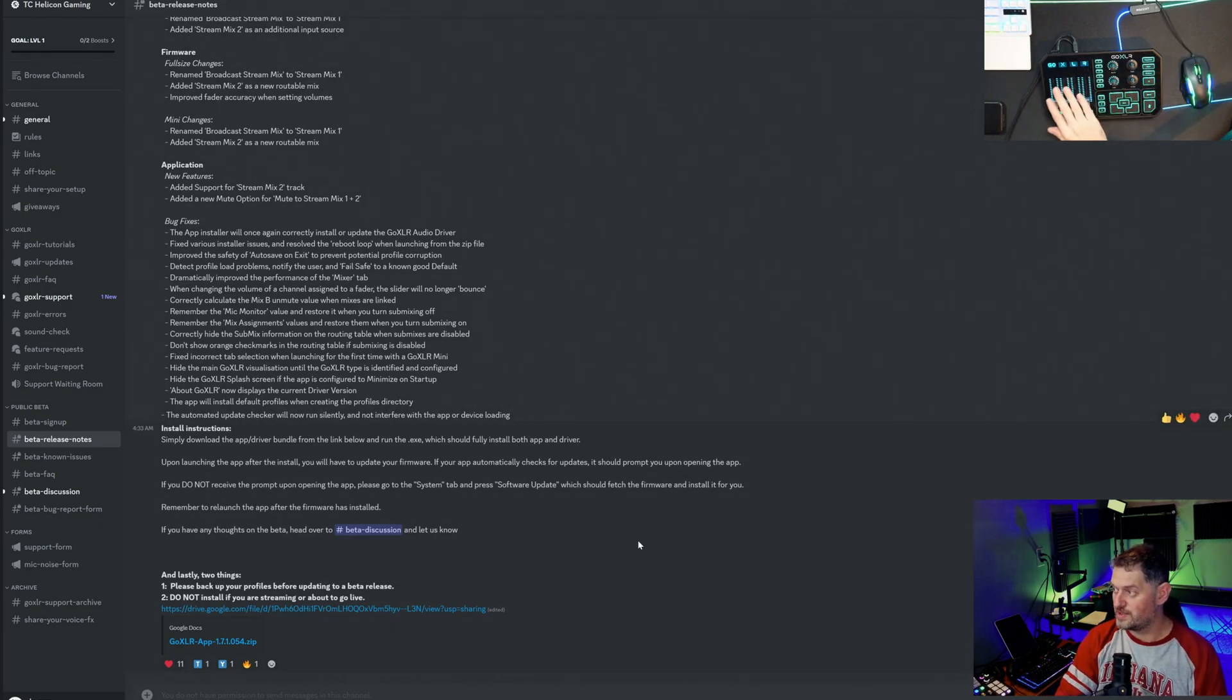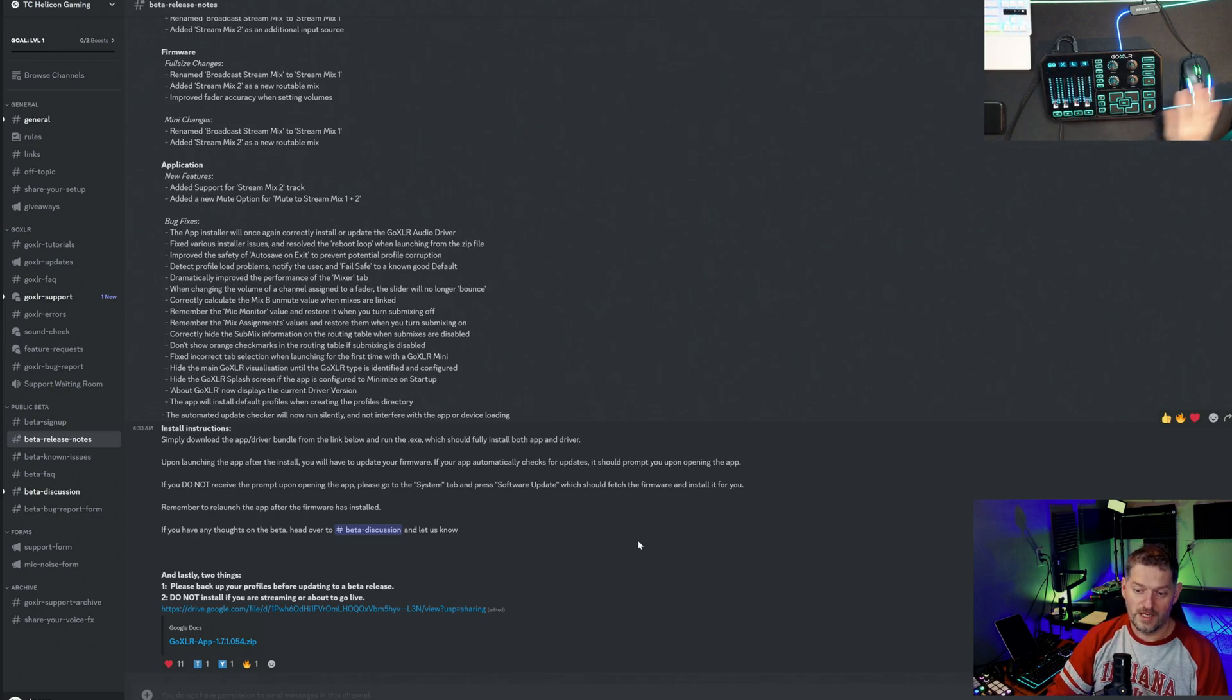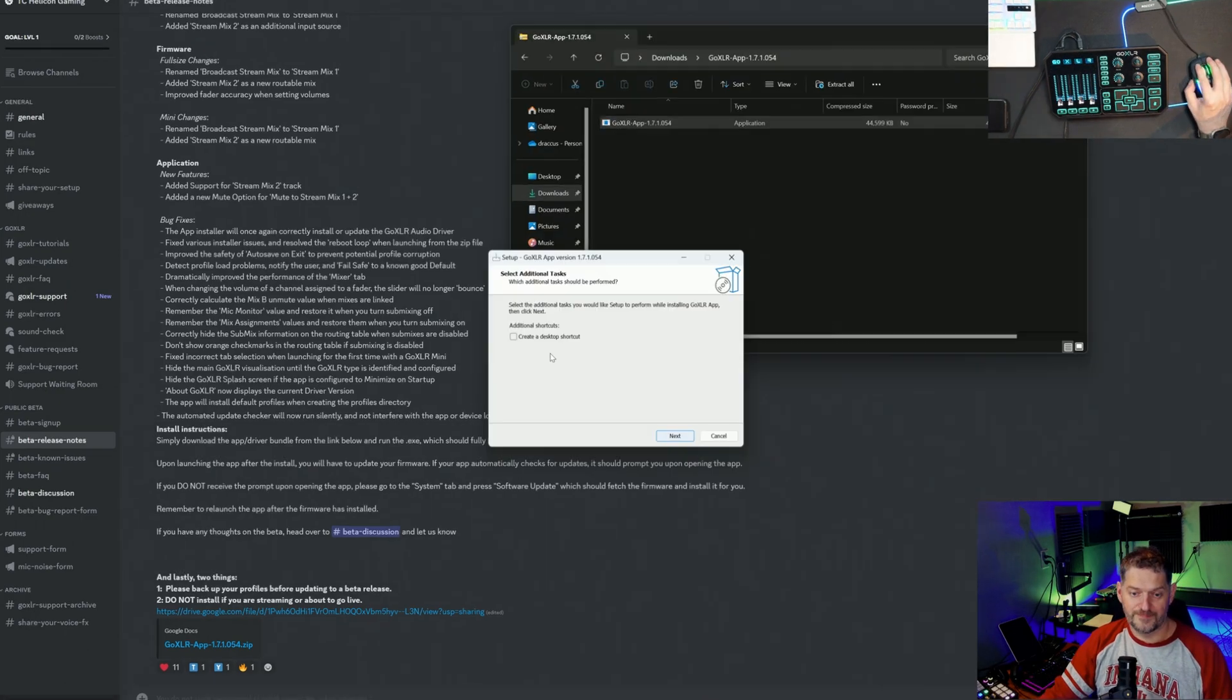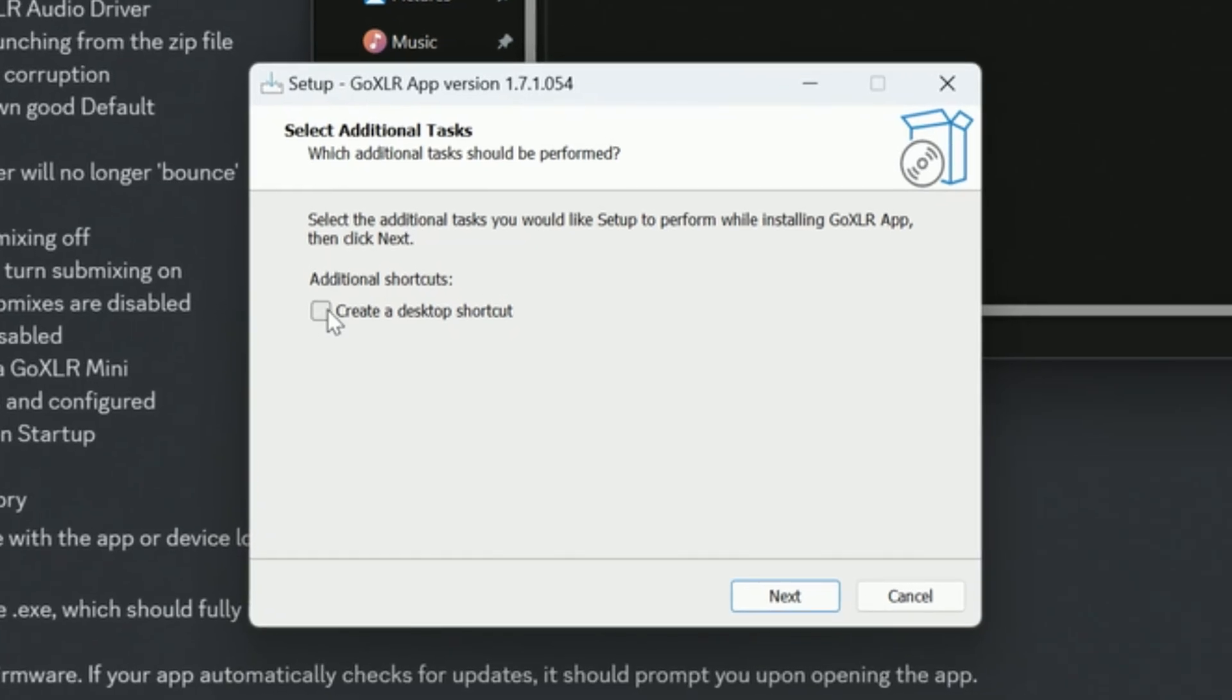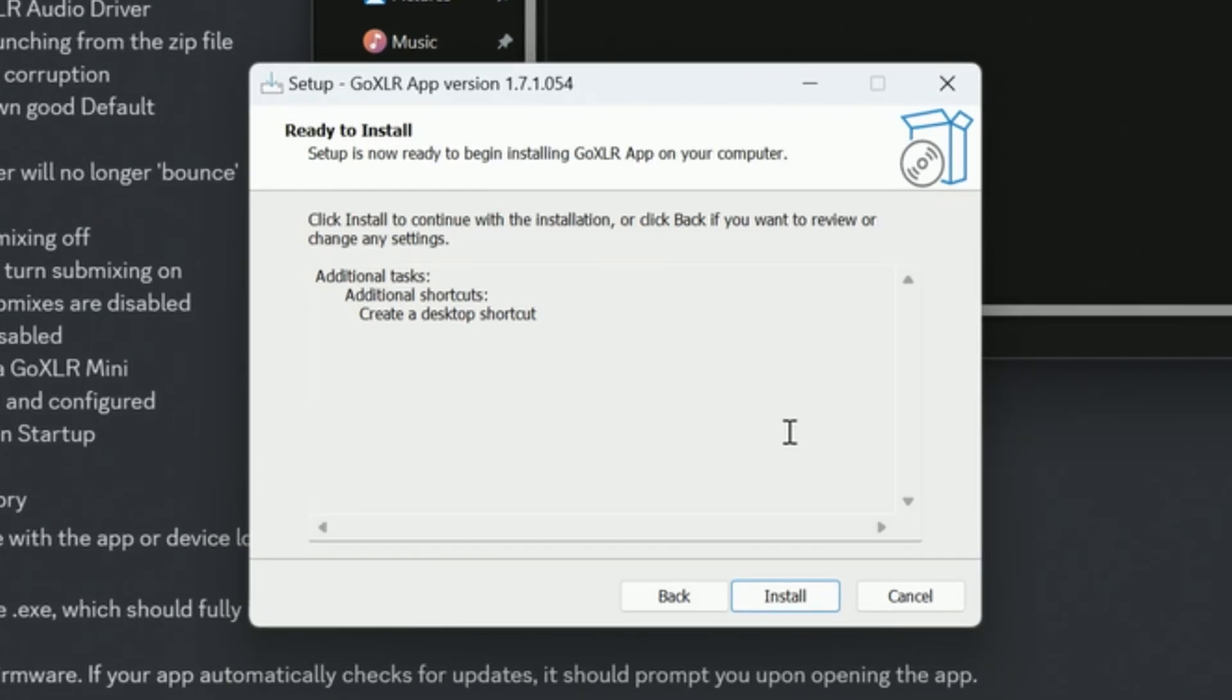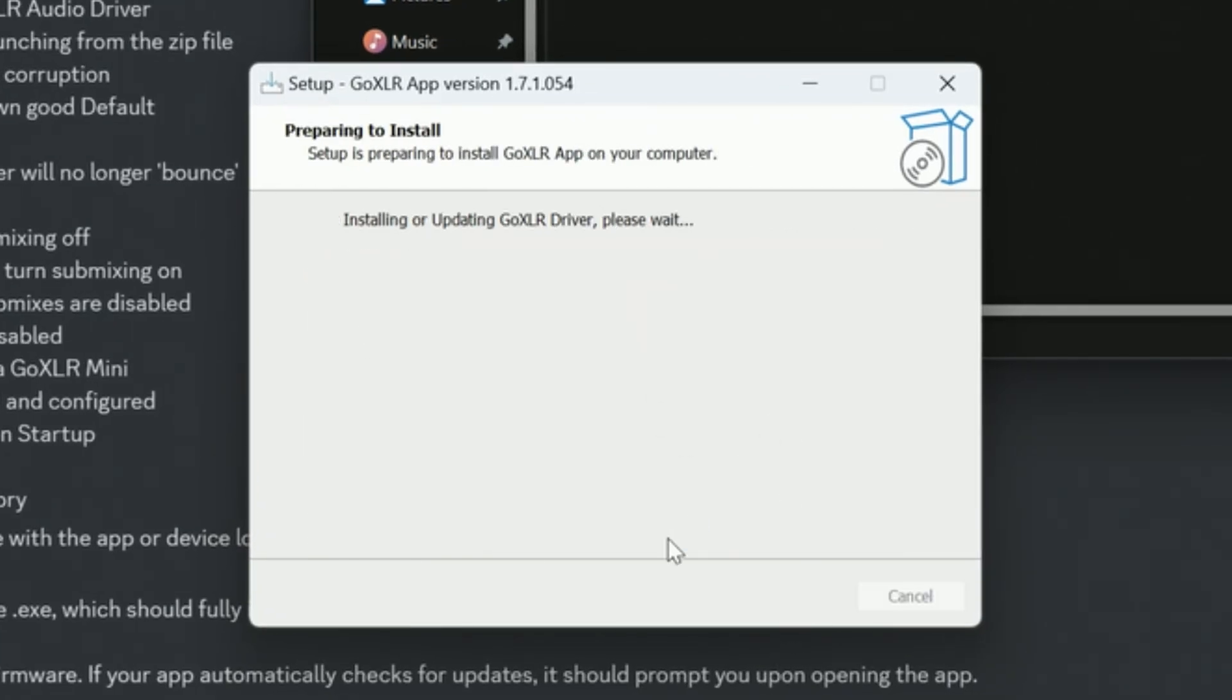As you can see I've got a picture up here of my Go XLR right here. I've already downloaded this and we're going to open it up and install it. Okay so here it is. I'll go ahead and create a desktop shortcut. If you have a Go XLR you know all about installing this stuff.